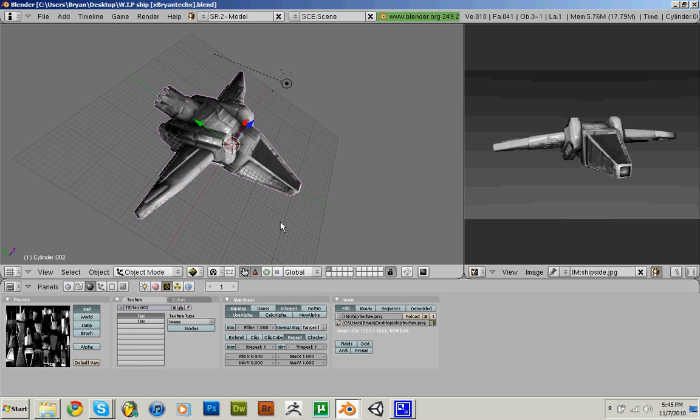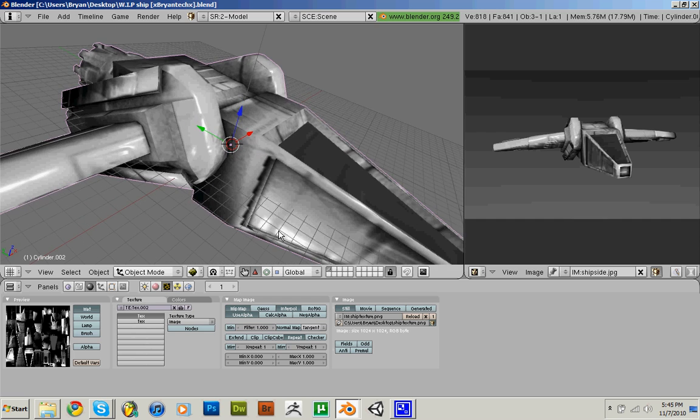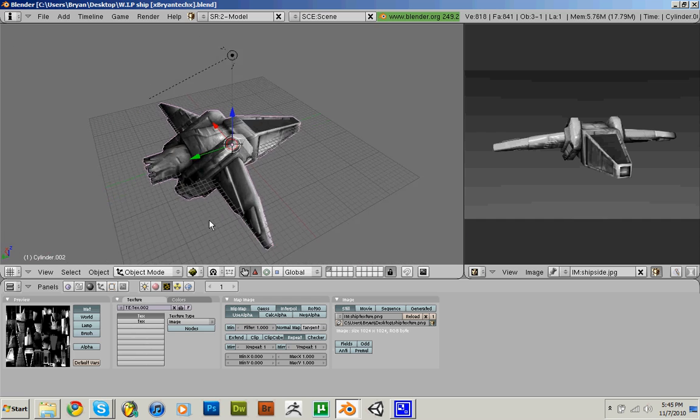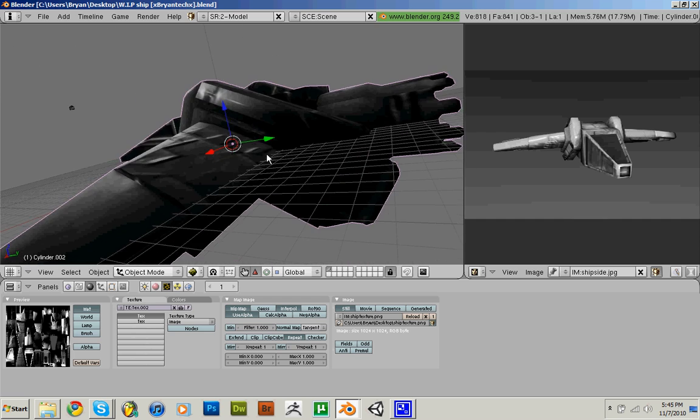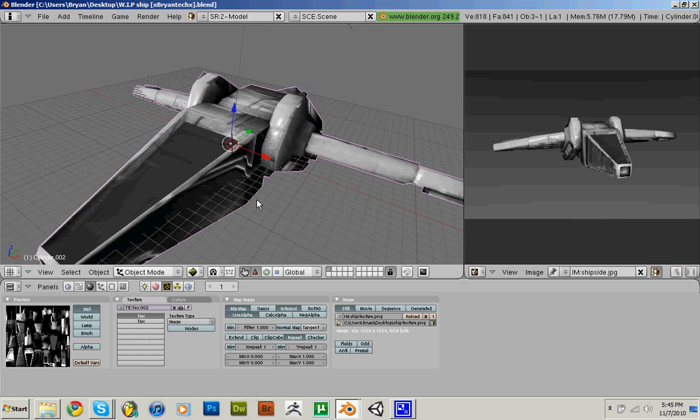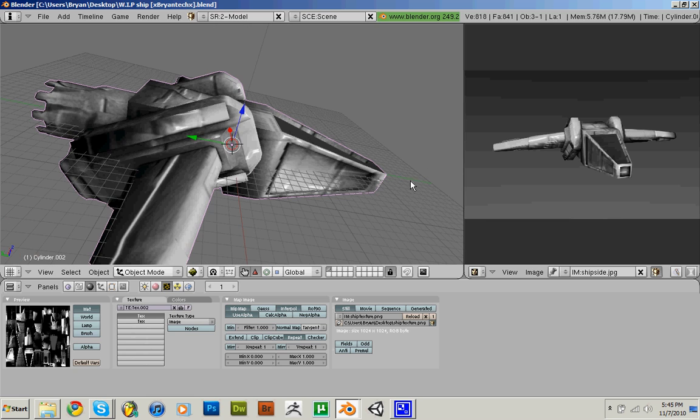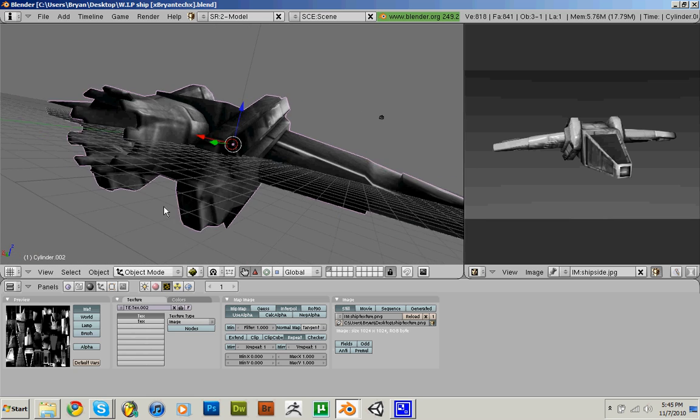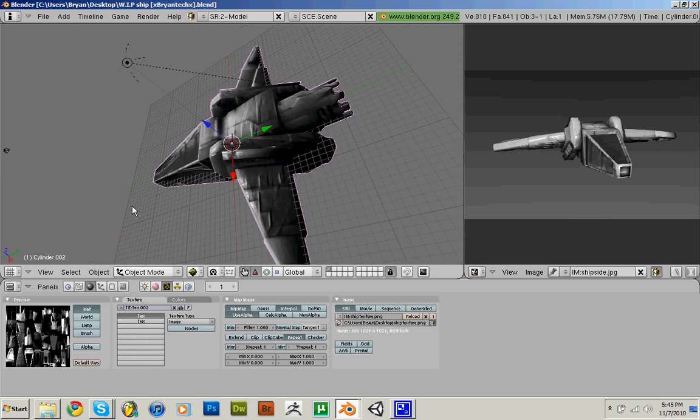If you guys remember this ship, it was from my old project. I think from my project Atrocity. If you guys remember, from my Covalent Games.